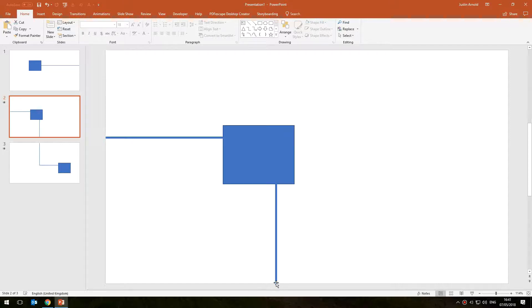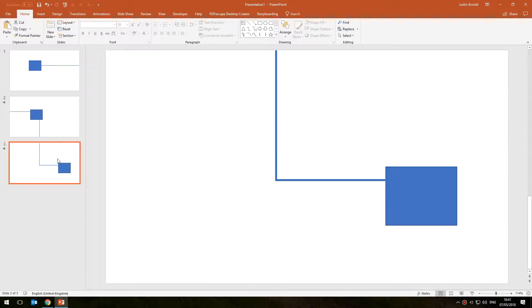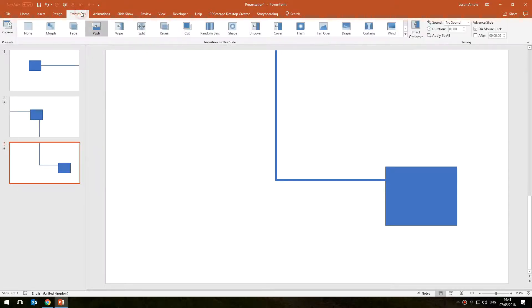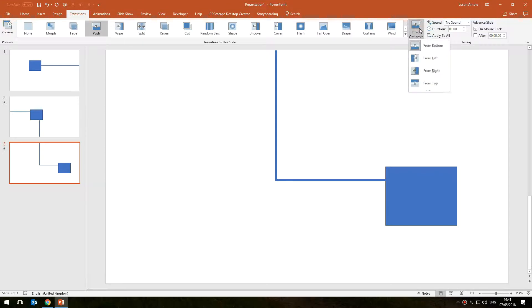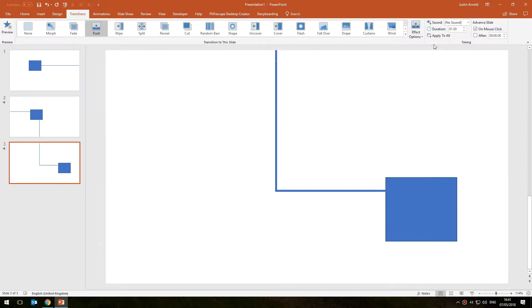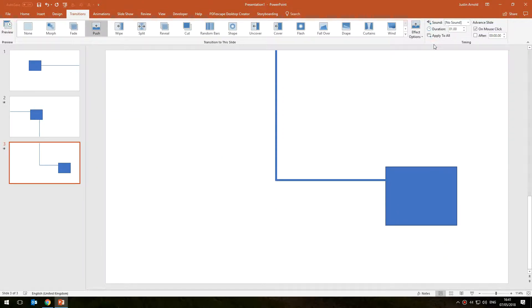So I click on transition, push, and then change the effect options to from bottom like that. So again if I now play the presentation you can see that there's our first slide.